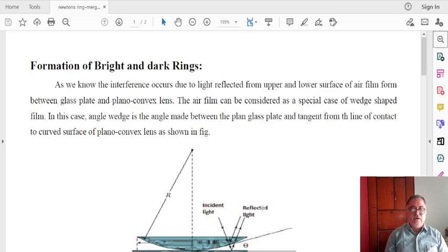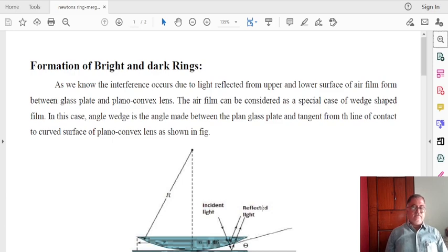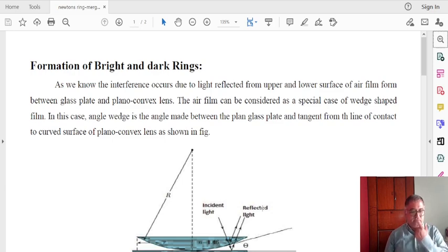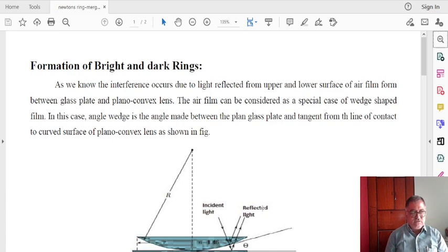We are discussing the interference phenomenon — how interference occurs in thin films due to reflected and transmitted light, then wedge-shaped thin films, then Newton's rings, and how Newton's rings are formed and what is the condition for bright and dark rings.